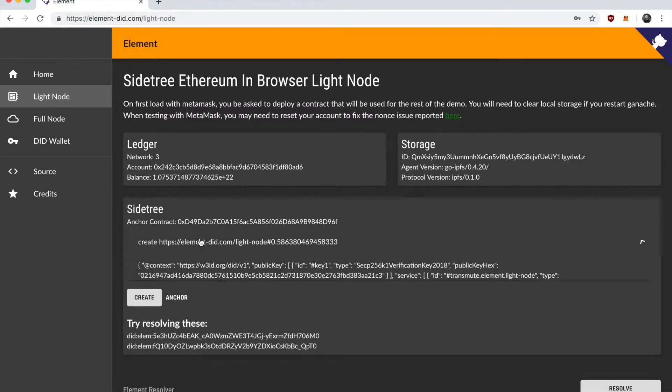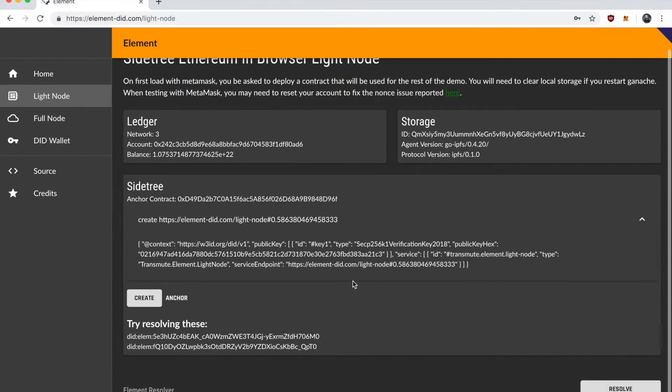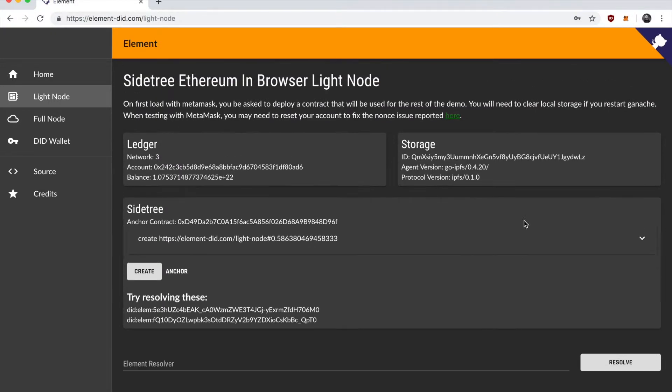So you can see I'm queuing up a create operation here. I can actually create more than one DID at a time from the browser and they'll get batched together. But for now we're just going to go ahead and create one.